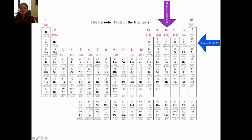The groups are important because elements that are in the same group often have similar properties. For example, carbon and silicon have similar properties. They have similar bonding and similar Lewis dot structures. We'll learn more about that later on in the semester.